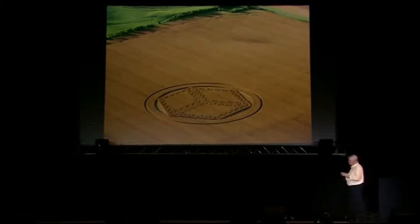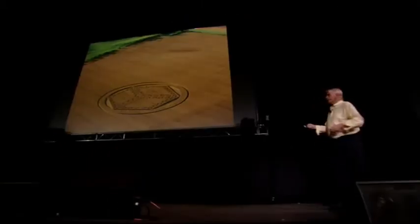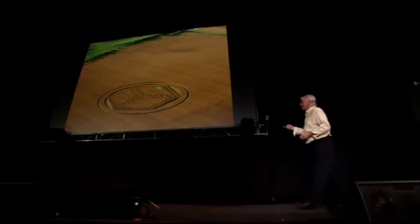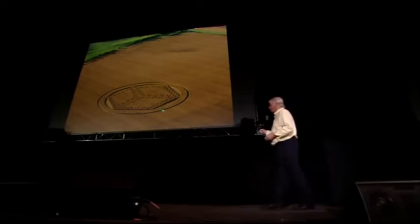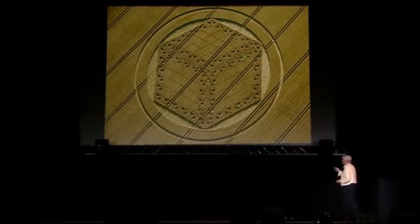All these different symbols I'm going to talk about are different expressions of the same frequency state. Looking at this crop circle from England this year, it is a hexagon. But a hexagon is a flattened-out cube — when you look at it from another angle, it's a cube.